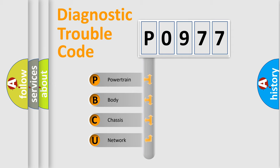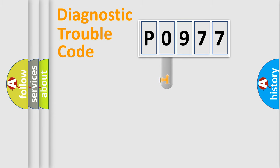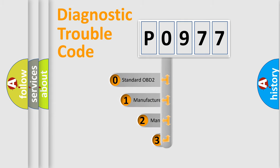We divide the electric system of an automobile into four basic units: powertrain, body, chassis, and network. This distribution is defined in the first character code.